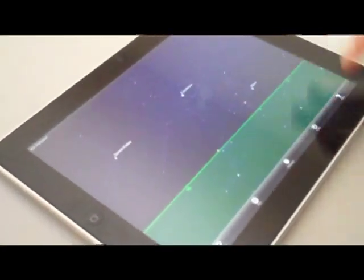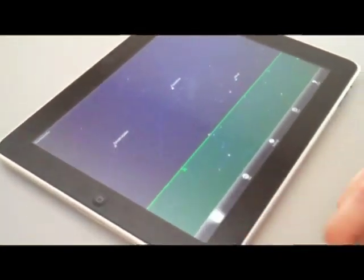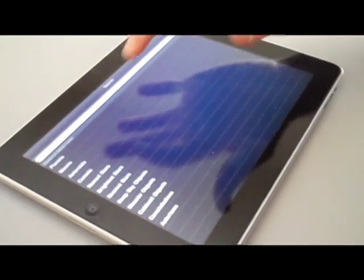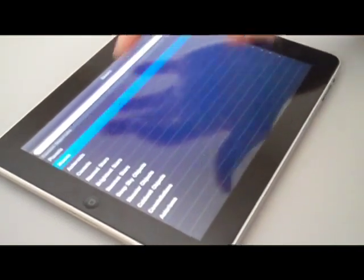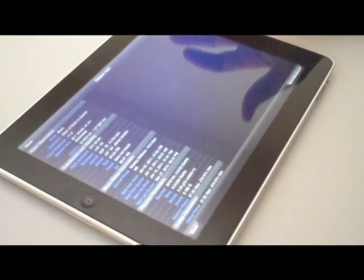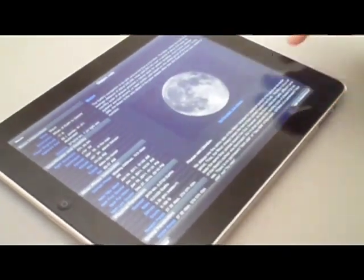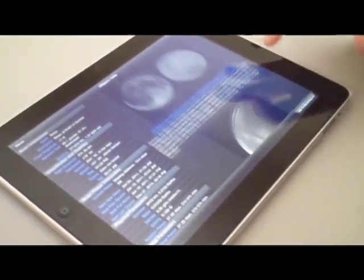Now we're going to search for the moon. We'll go to our search function, go under moons. And the Earth's moon, of course, is the first one on the list.